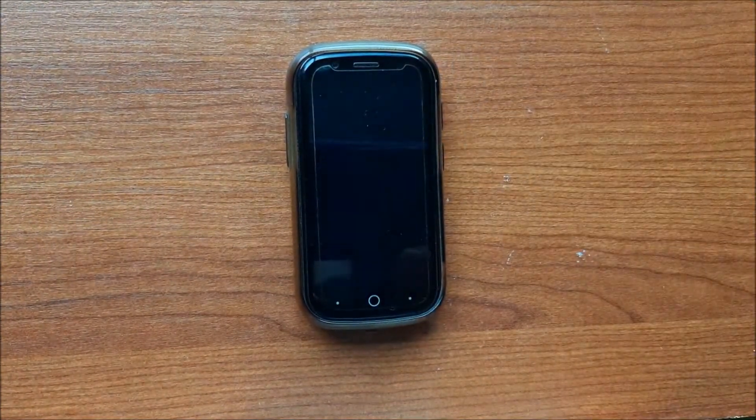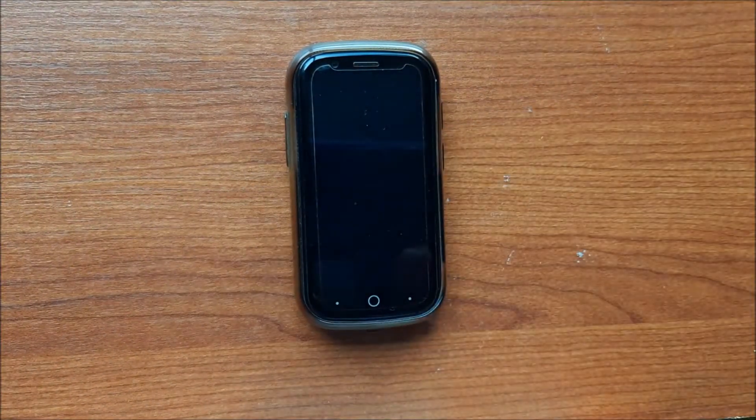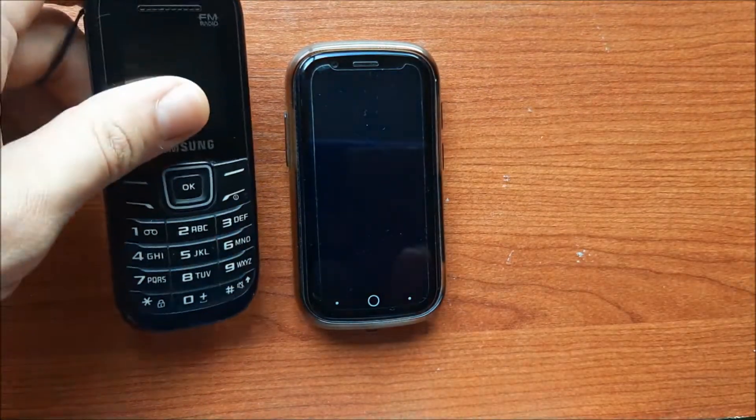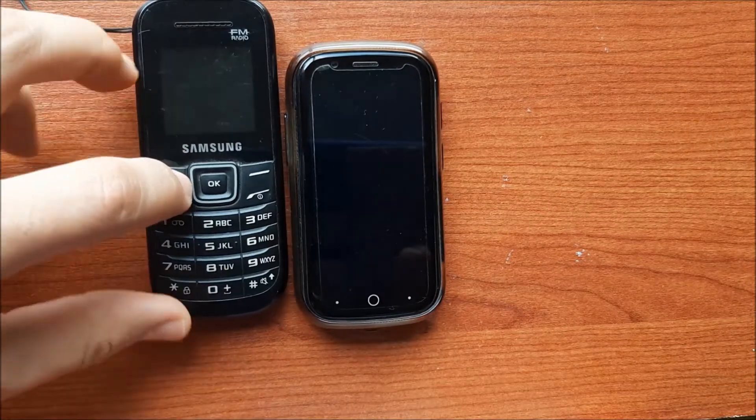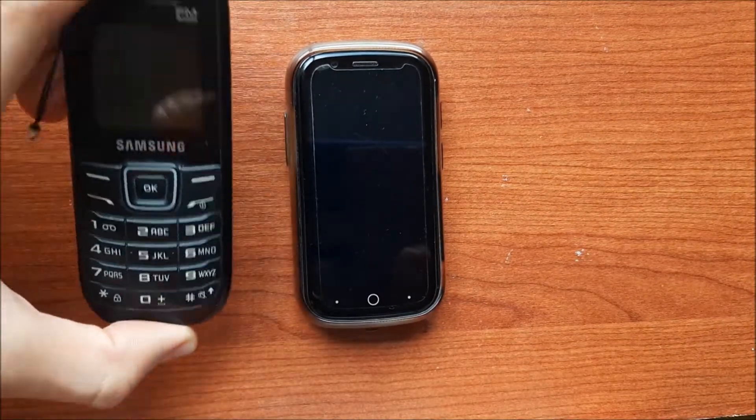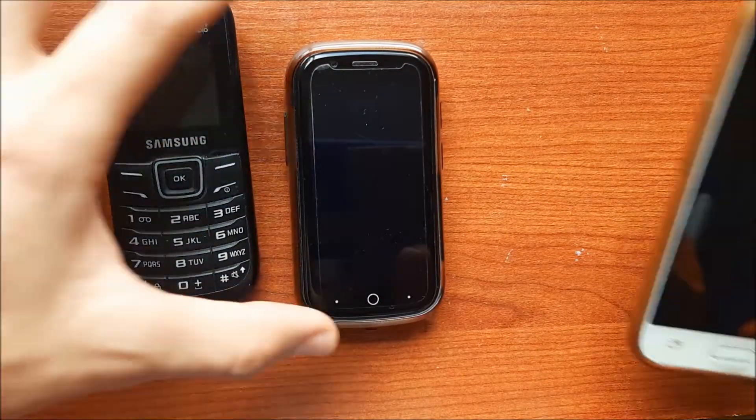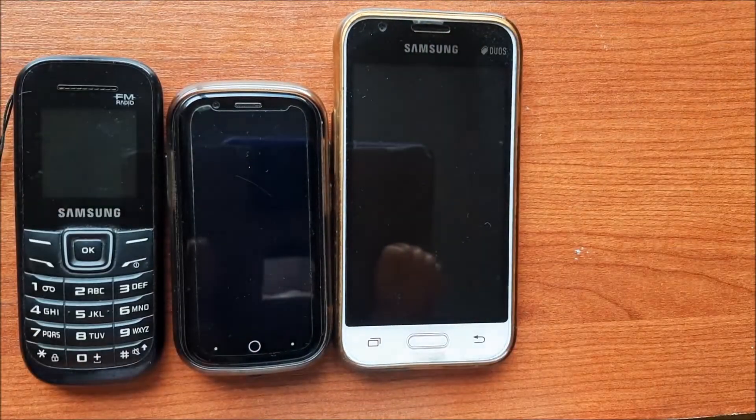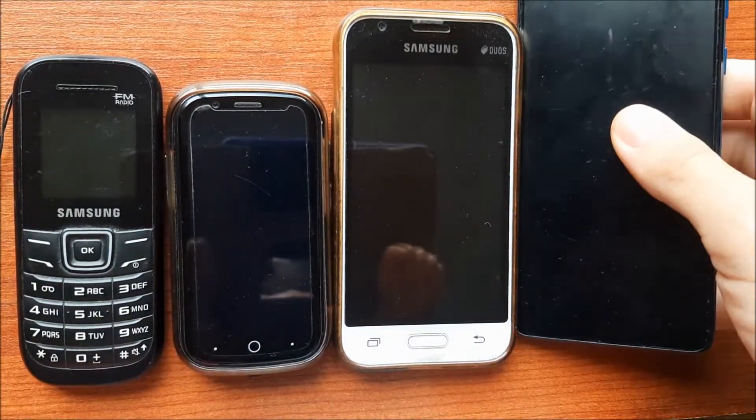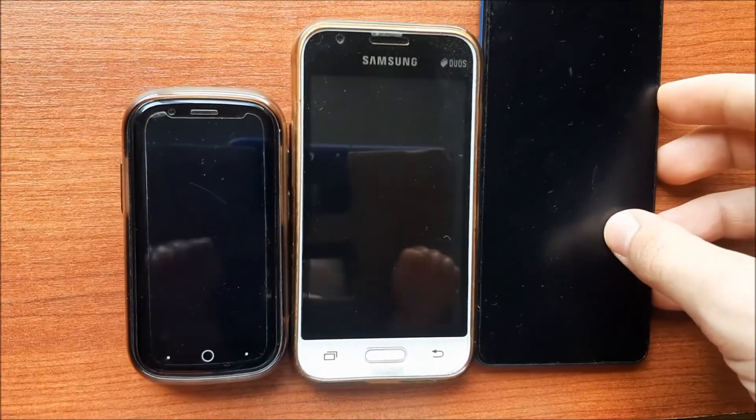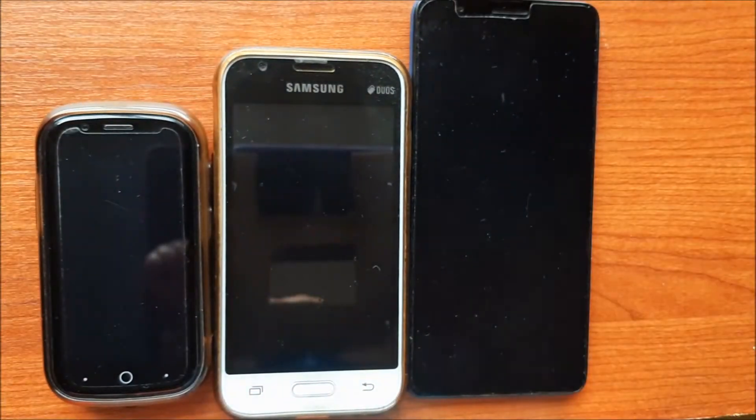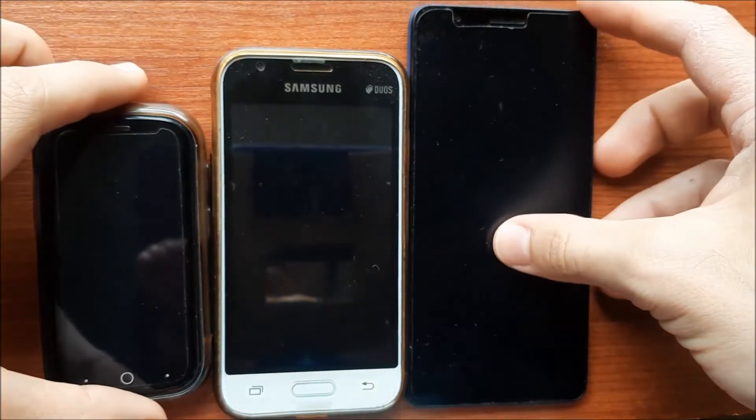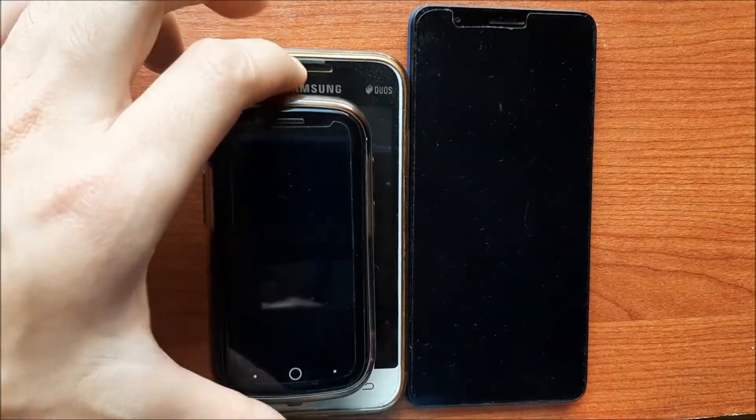This is a tiny phone. You can see the size comparison here with this old phone that is just for calling. This is another small smartphone, and here is another smartphone. You can see that it's very tiny, very small.